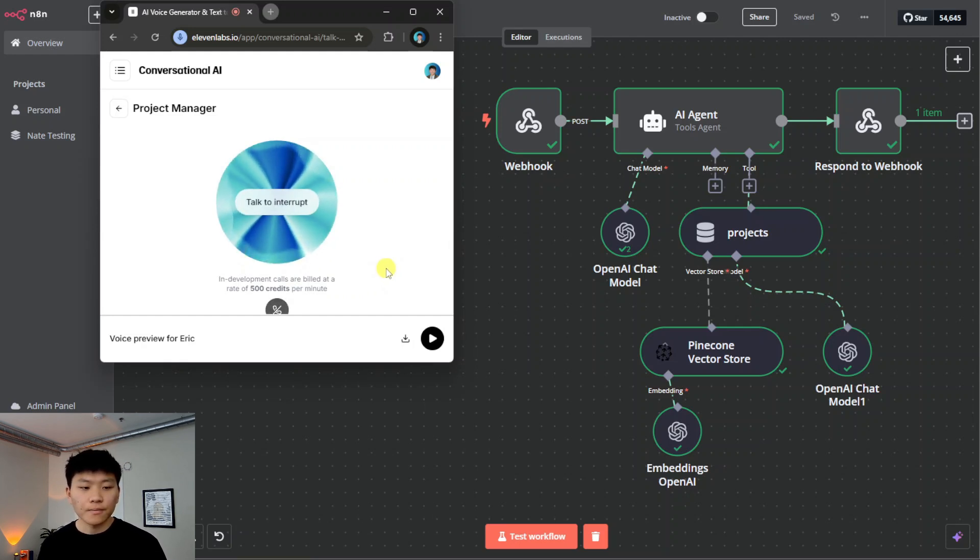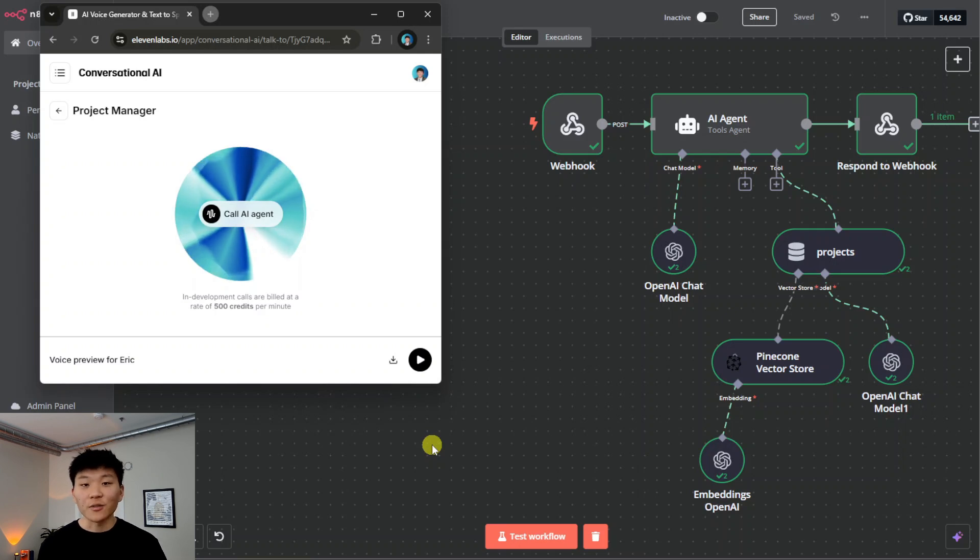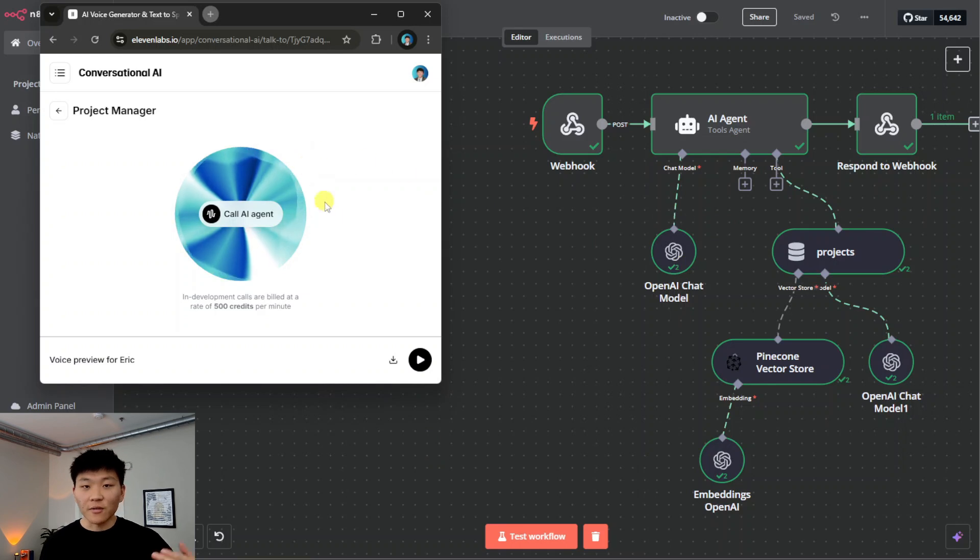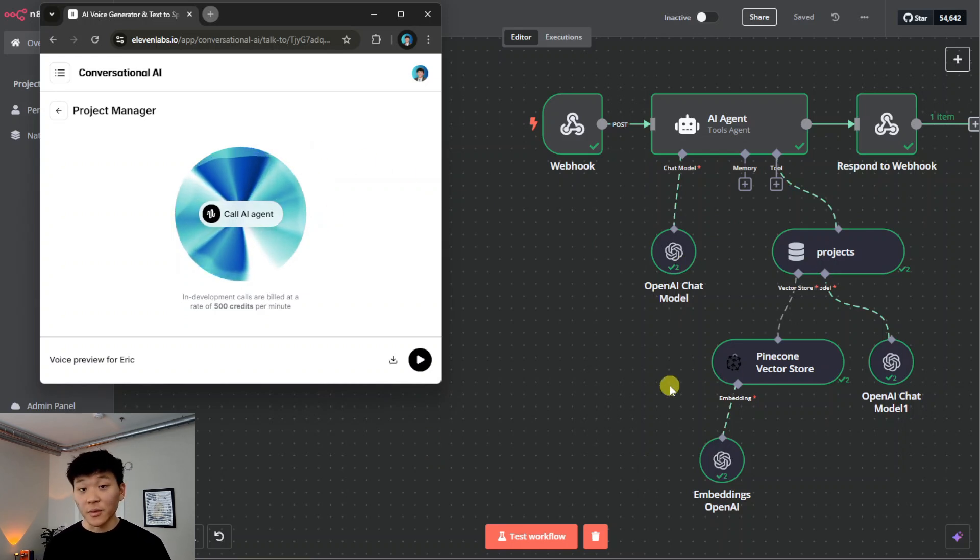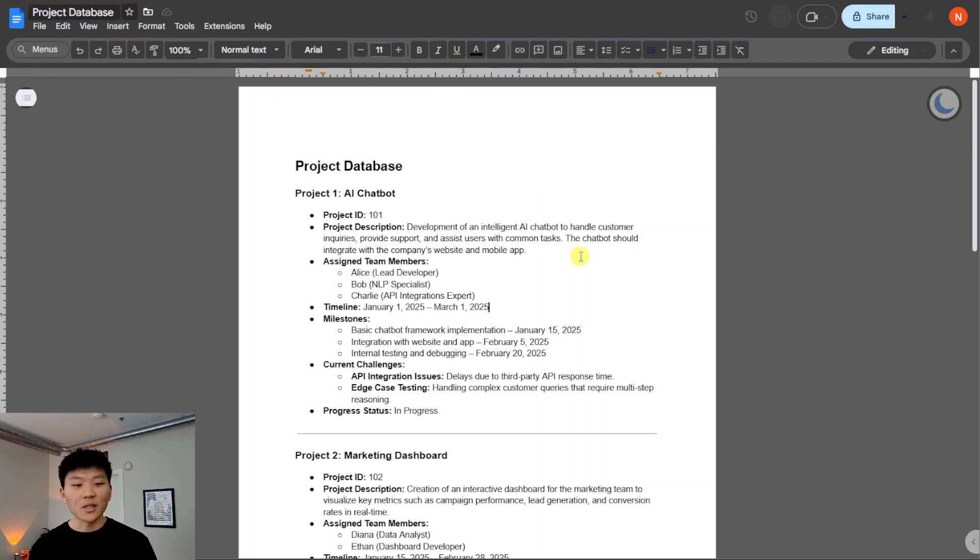You're welcome. Let me know if you have any other questions. Okay, so there was a quick demo of the project manager conversational voice agent that we're going to be breaking down today. As you can see, we have the workflow in N8N, and then we have the 11 Labs voice agent, and it has access to a vector store.